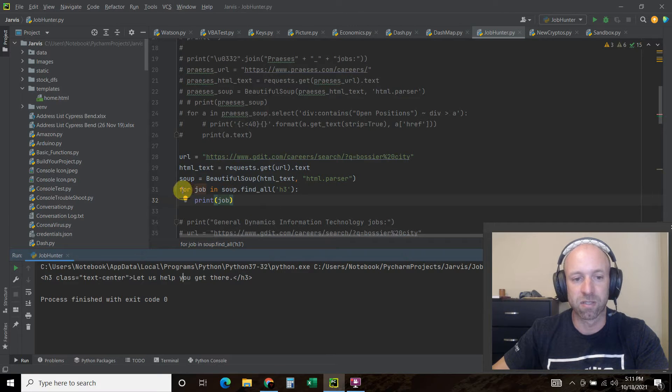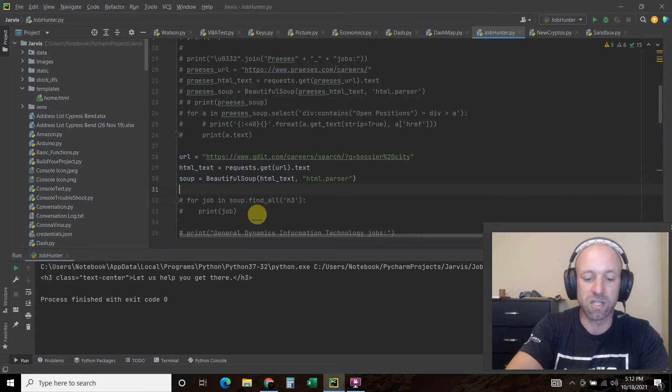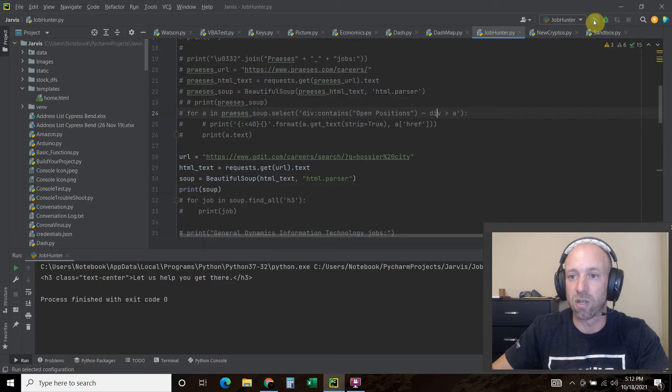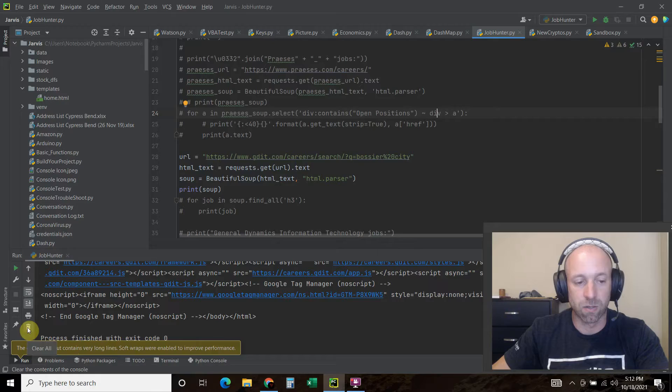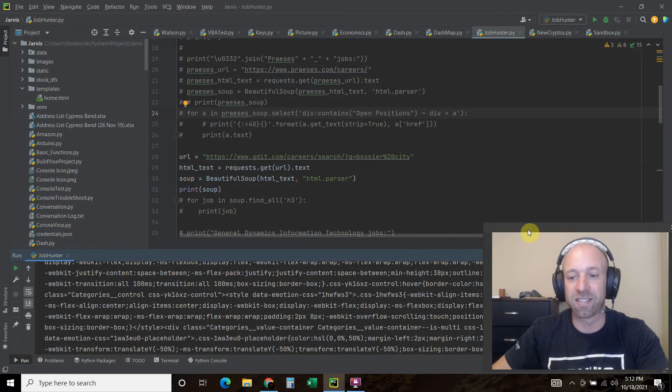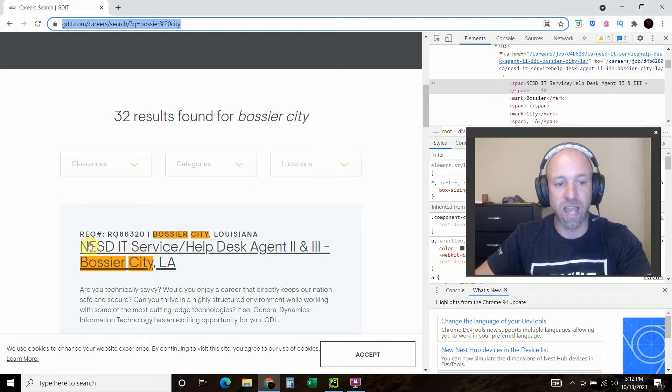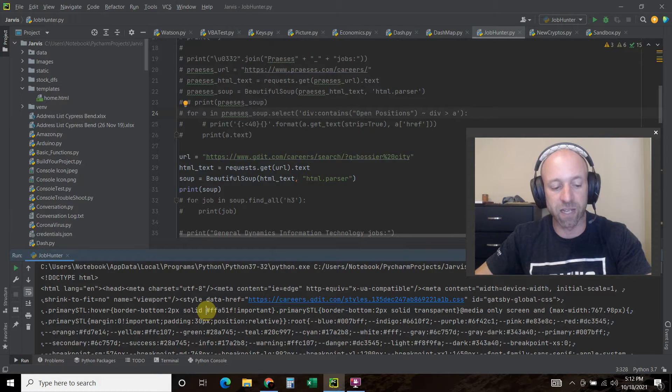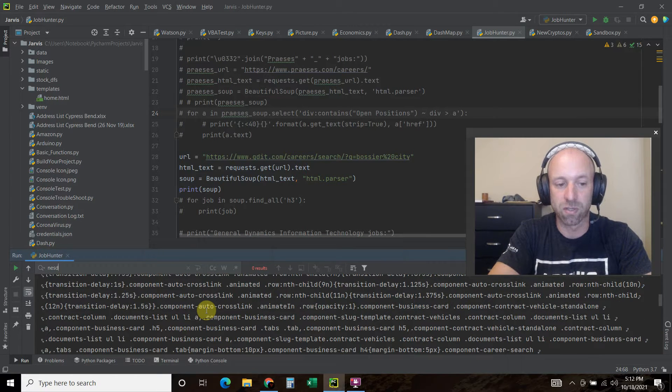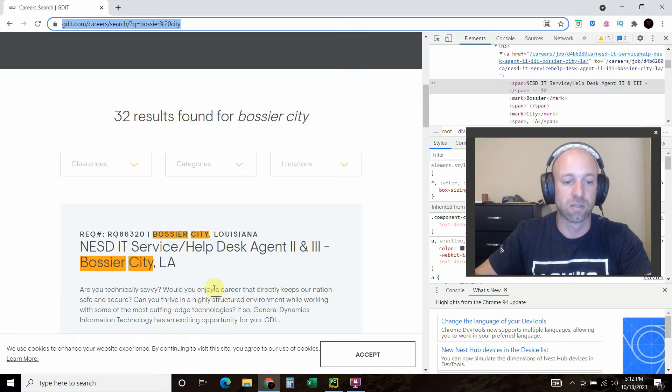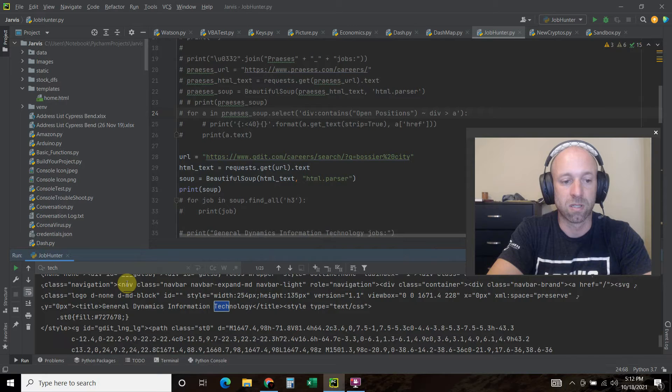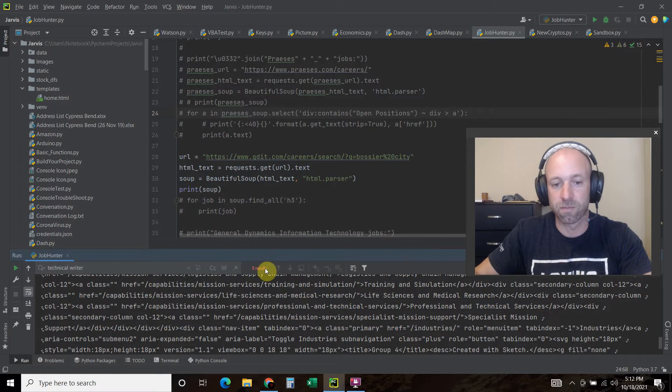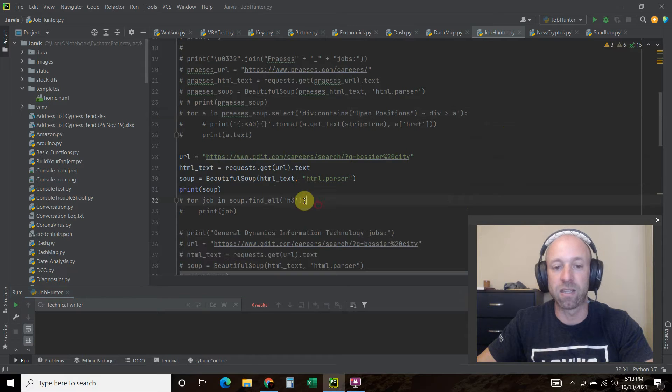It only found one thing: let us help you get there. It didn't find anything else. That's kind of weird. Let's comment that out and just print the soup. We have like 477,000 lines of code. What's the first job we see? N-E-S-D. Let's just do a control find for that. Zero results. Let's look for technical writer. Zero results.